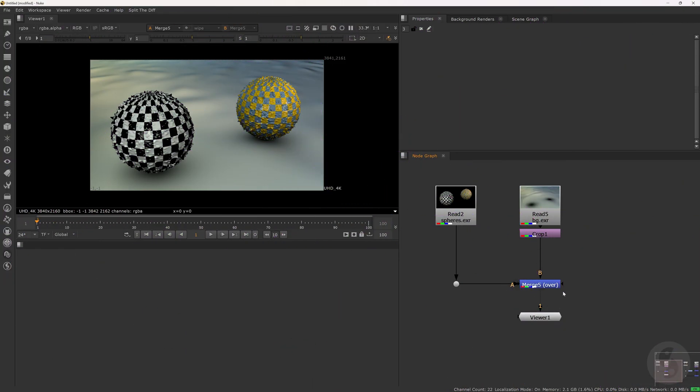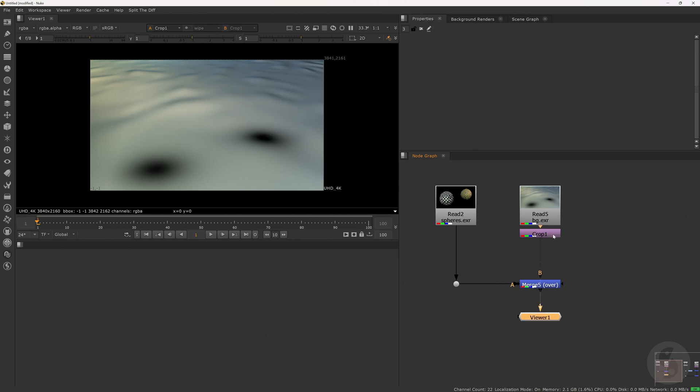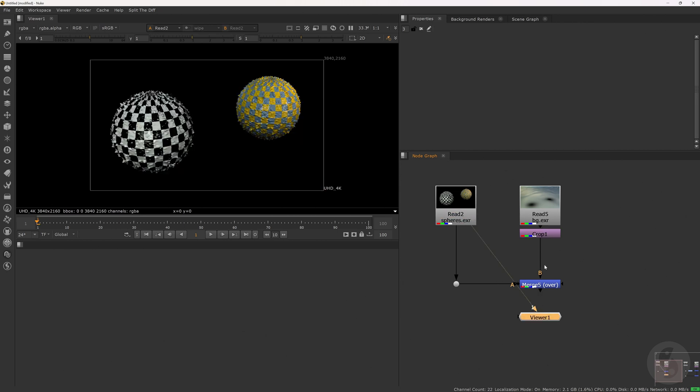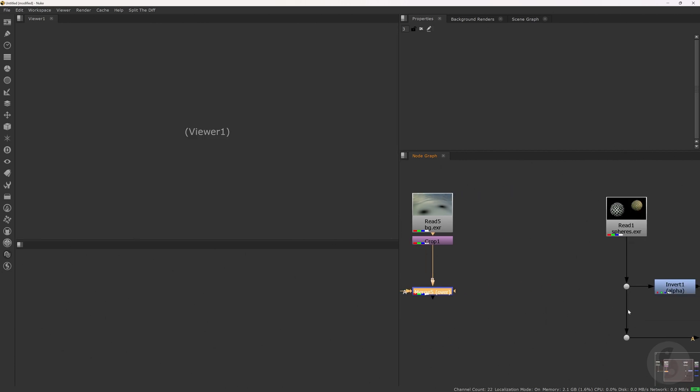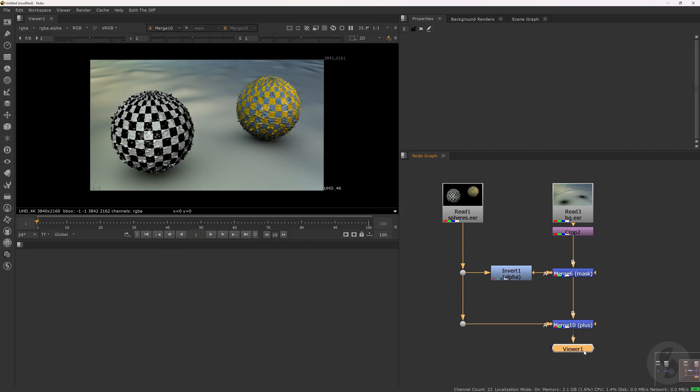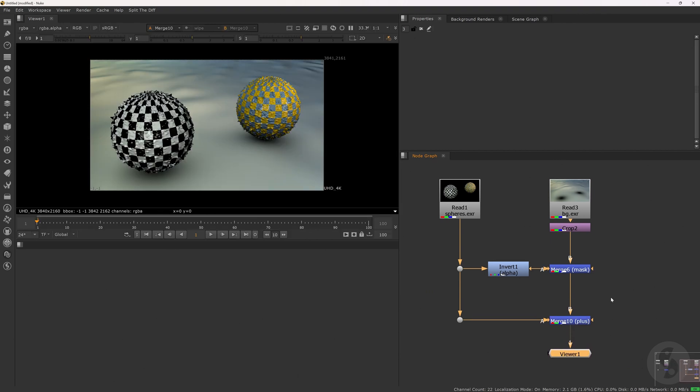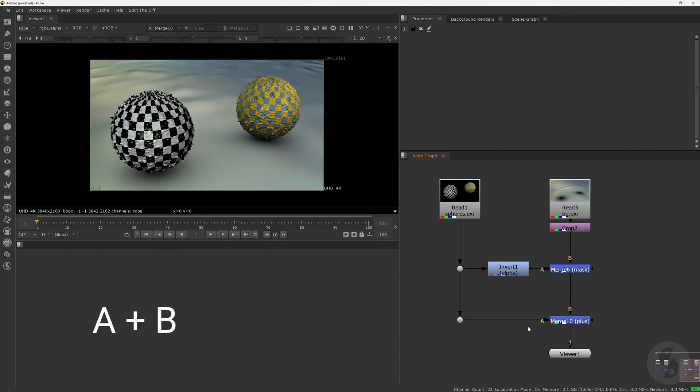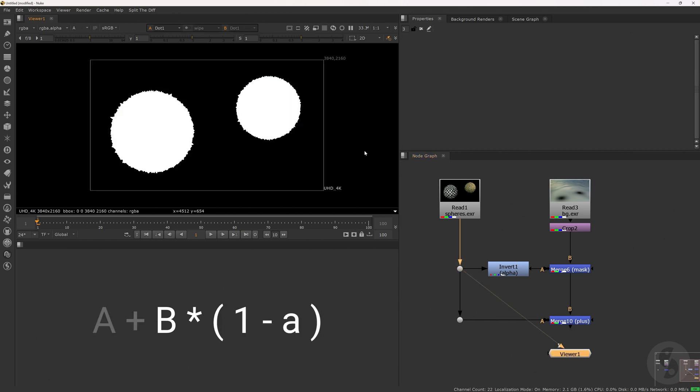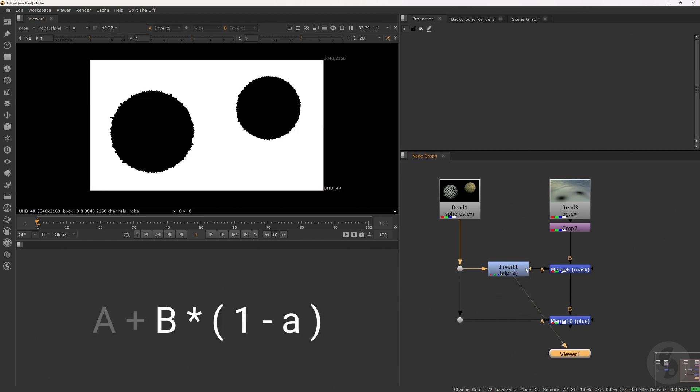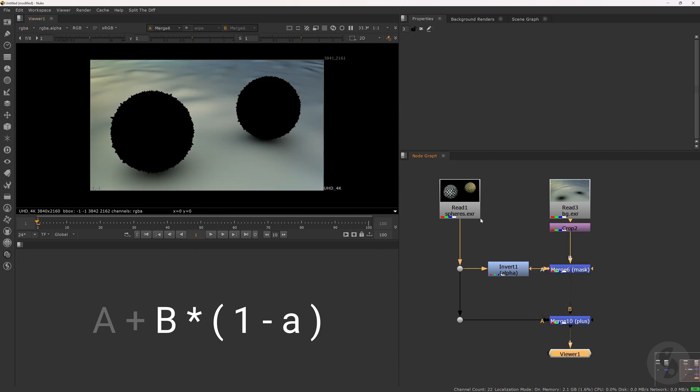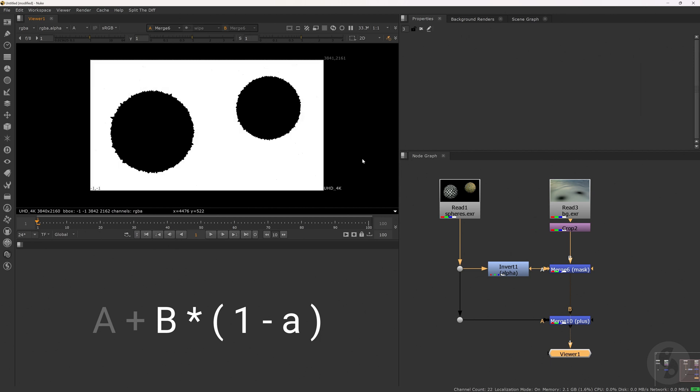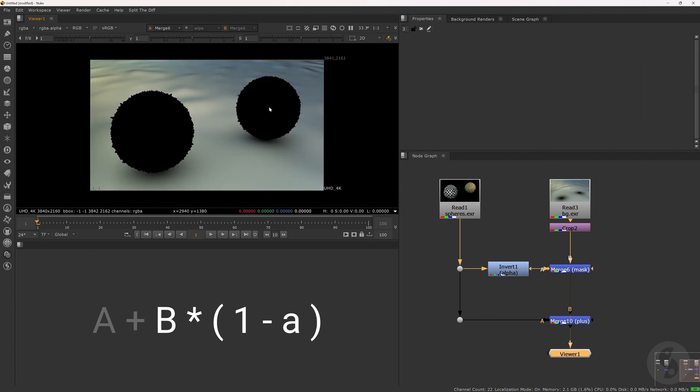The merge over operation. One of the most fundamental compositing techniques in Nuke. Let's recap what's actually happening under the hood. Mathematically. Well, there is no fundamental operation in mathematics that is called over. What it actually performs is an addition of B and A. The only thing that distinguishes it from the plus operation is an additional step that gets processed beforehand. The alpha channel of our foreground element is being inverted and then multiplied with the background layer. And the mask operation is doing that for RGB and A.